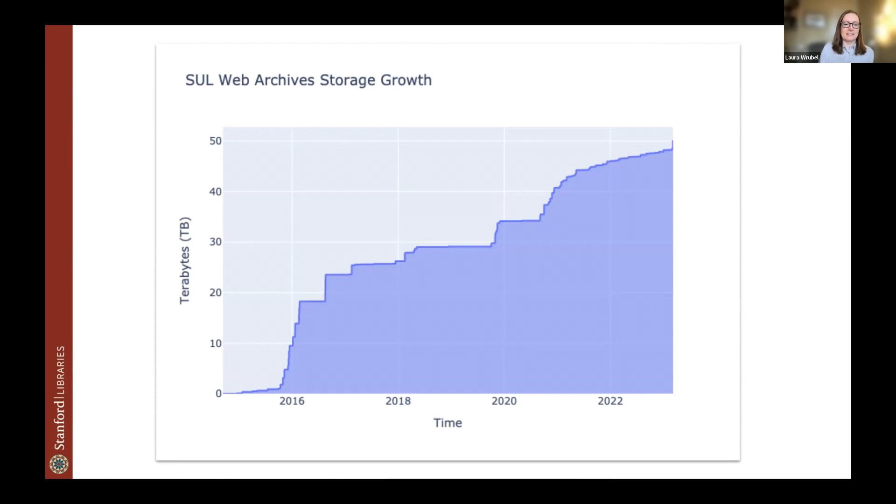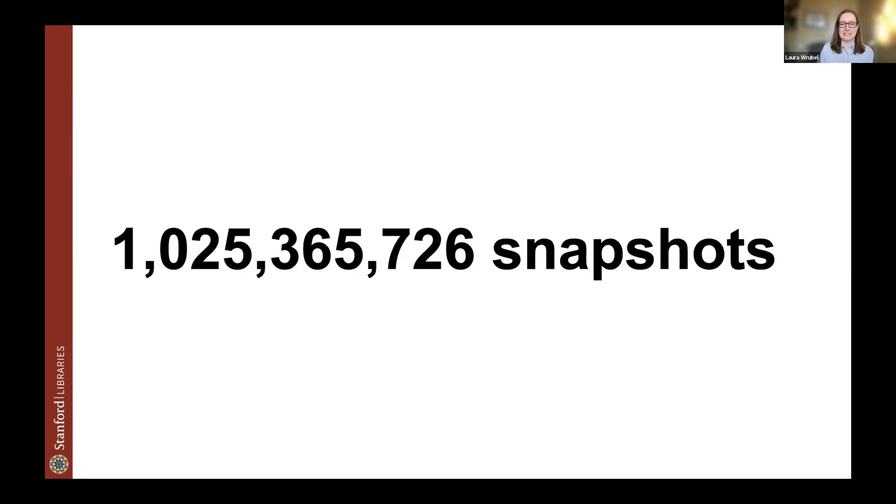And just as for a final context, I pulled together this graph that shows the growth of the web archives over time. So we have about 50 terabytes of WARCs, about 6,725 seeds and over 21,000 WARCs. And even with this modest amount of data, it's still 1 billion snapshots of web resources, with each snapshot here being a lot of data.